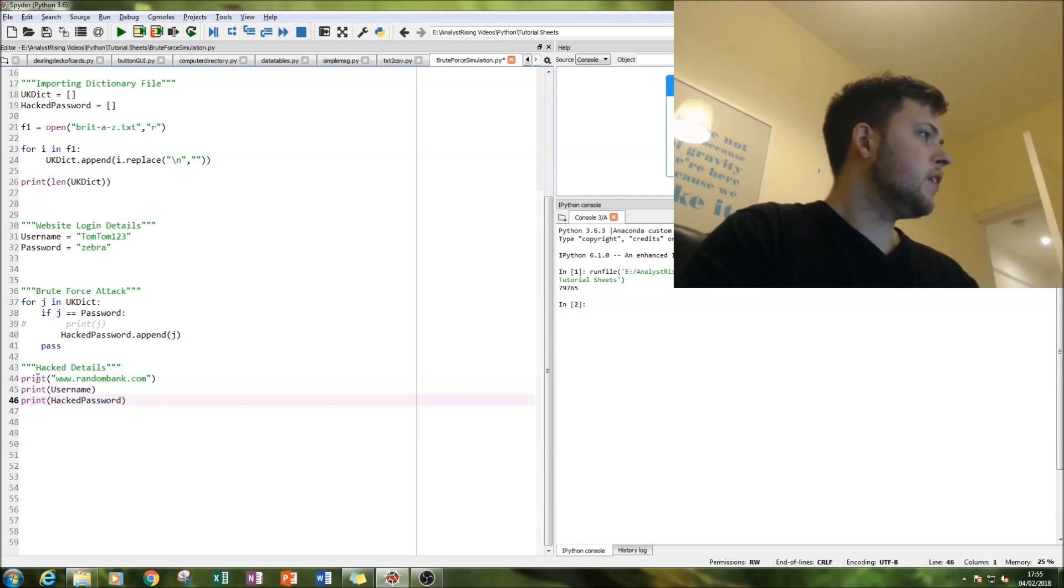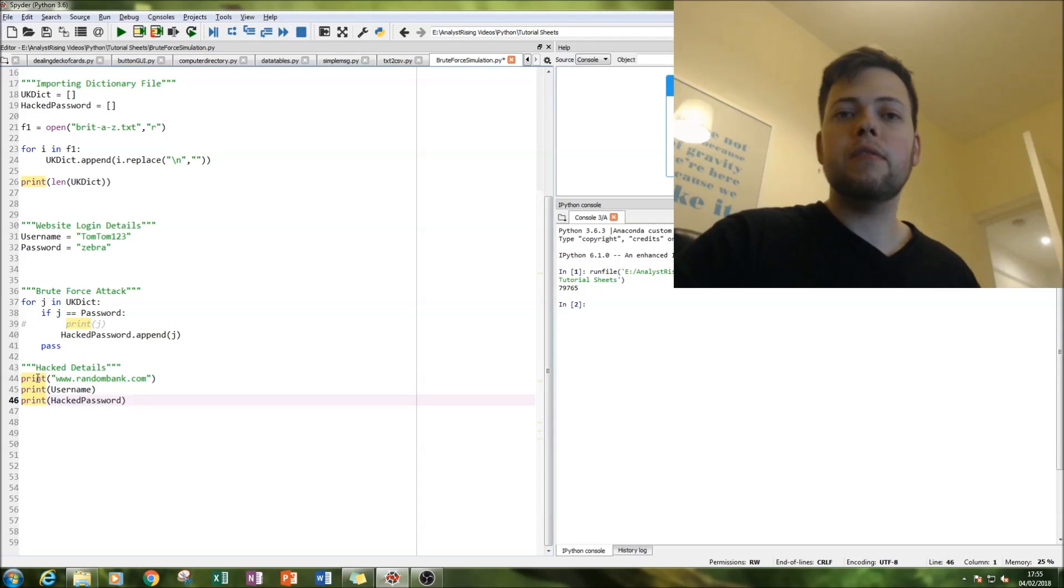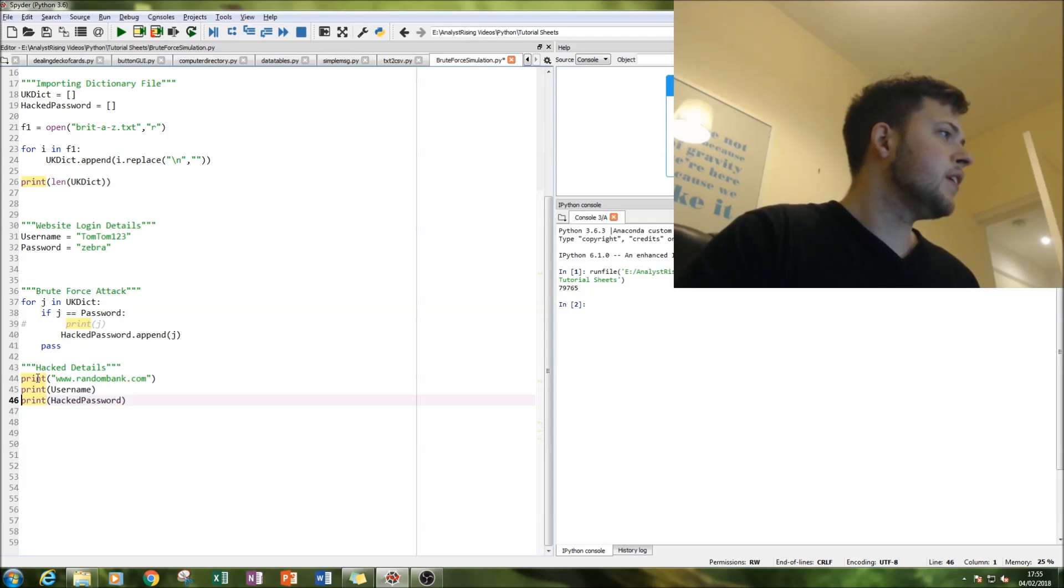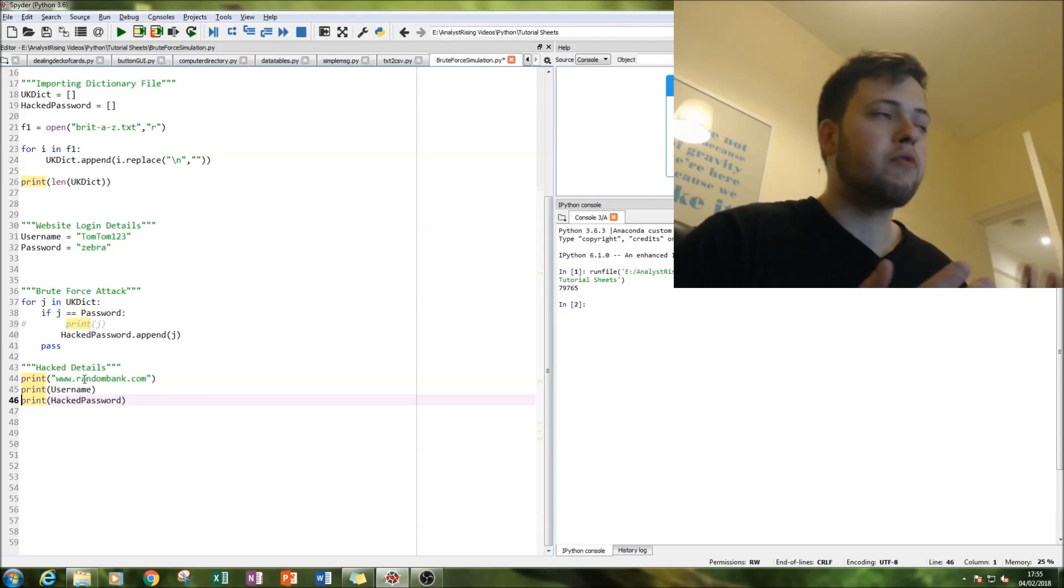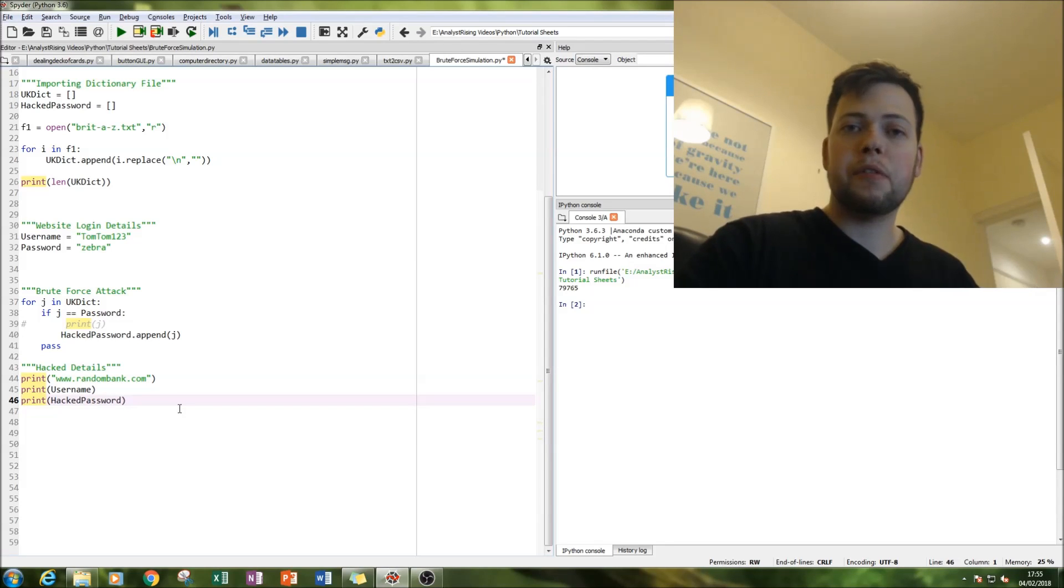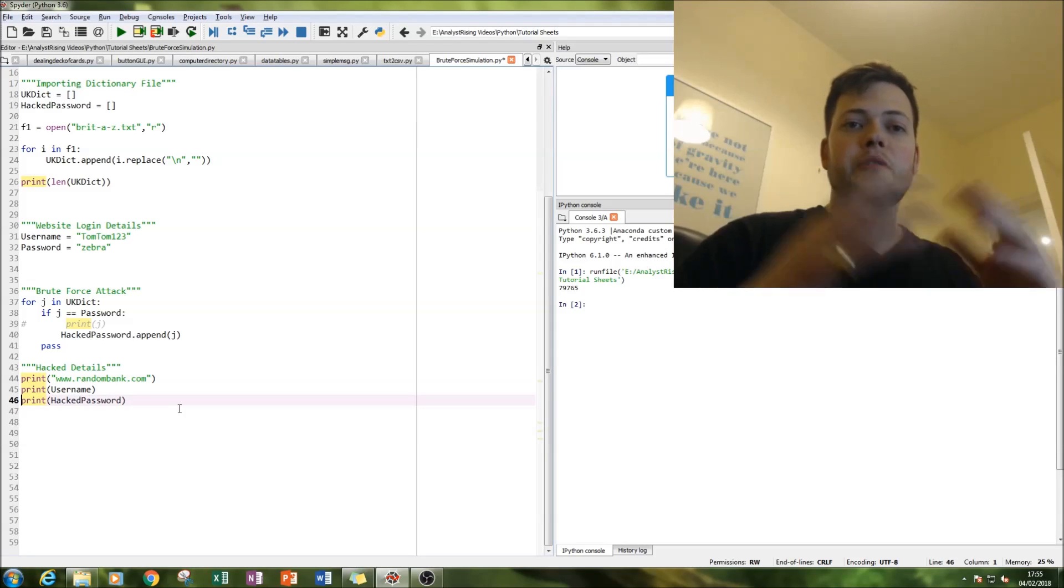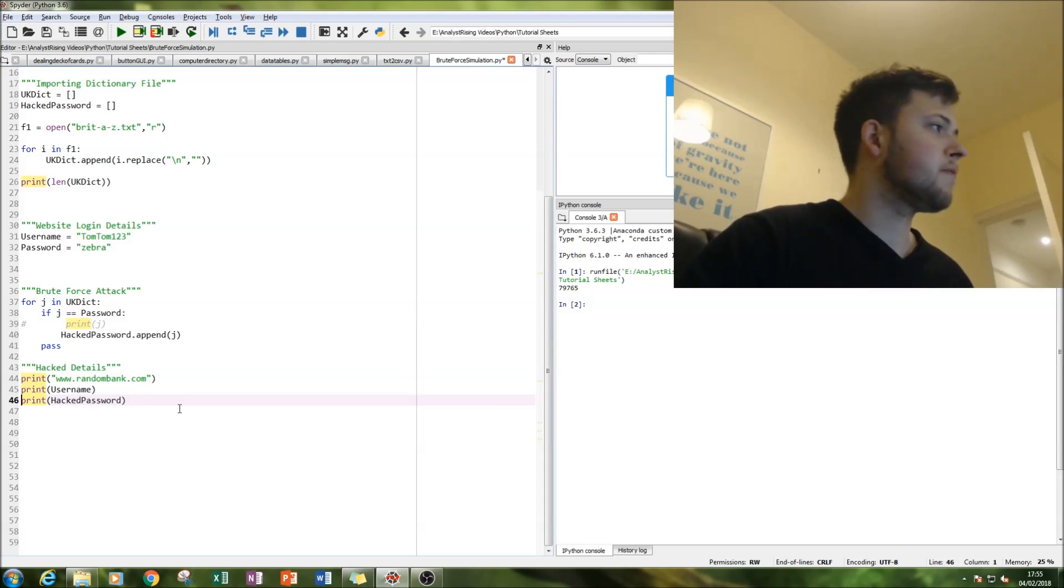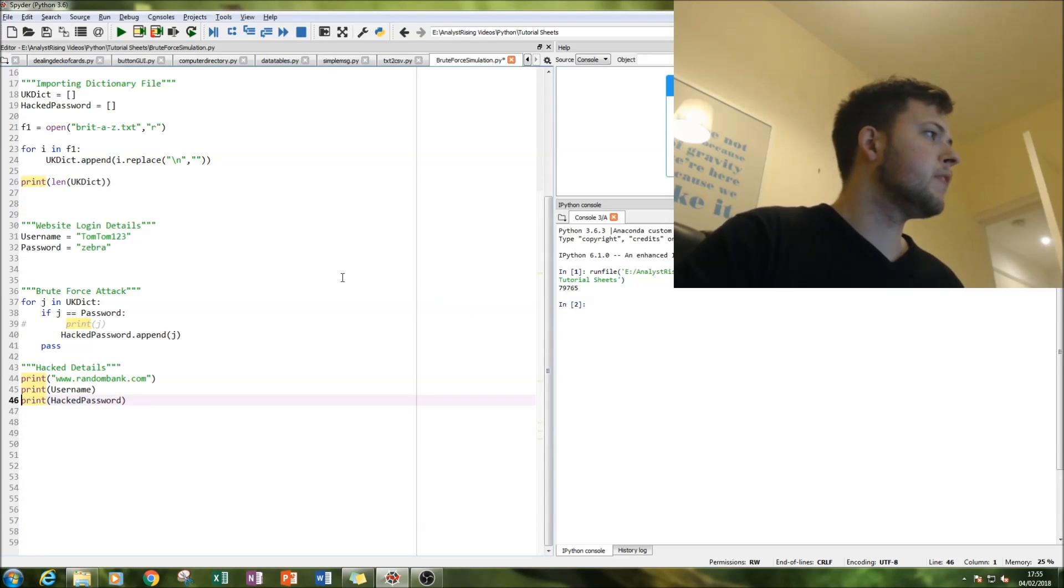And then we're going to print out all the details in three rows so we have everything together. So this happens to be the login information of a random bank. So what we're going to do is we're going to print out the website, we're going to print out the username, and we're going to print out the password as the hacker. And then that is stored information we can access at any time, unless the person realizes and changes the password, which is entirely possible.